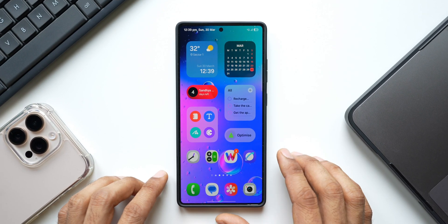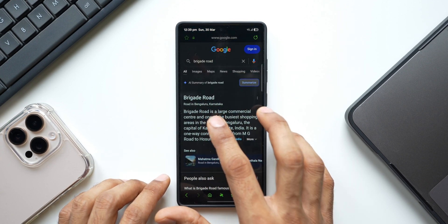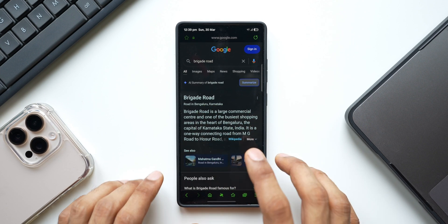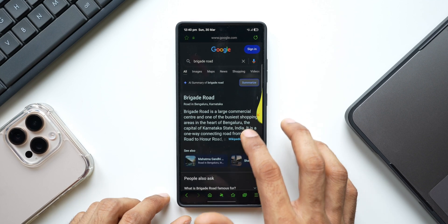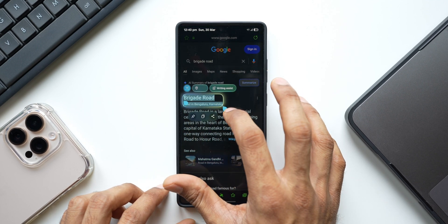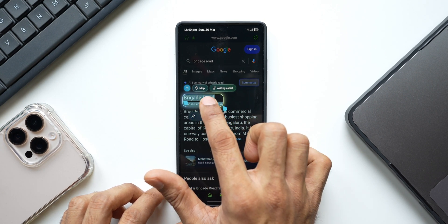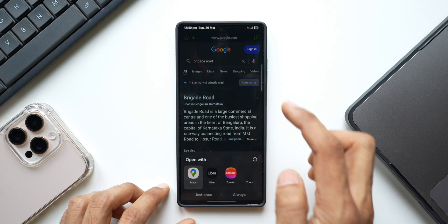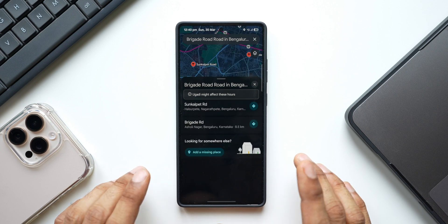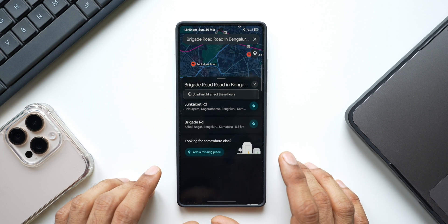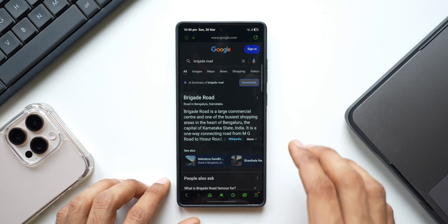Now let me show you the second cool thing you can do. Let's say you're browsing and you find a location detail and want to open that specific place on Google Maps. You don't really have to copy the location name and then search on Google Maps. All you need to do is activate AI Select and select that particular location — it recognizes it as a location and gives you a contextual menu with a Maps option. Tap on Maps, select Google Maps, and the location is searched right there. Pretty cool — we can search place names on Maps directly using AI Select.